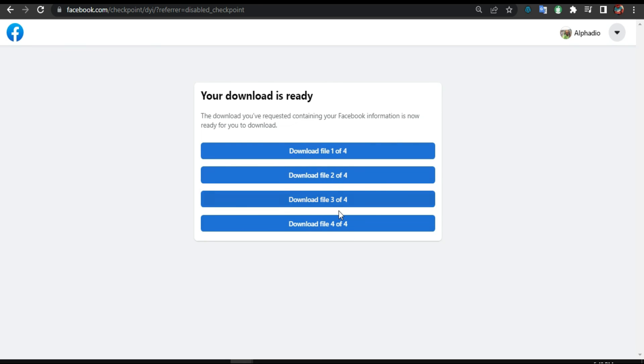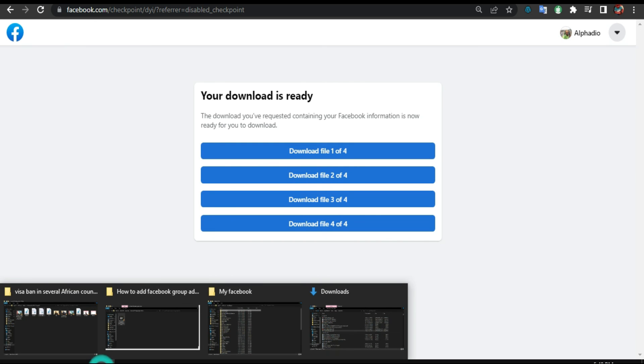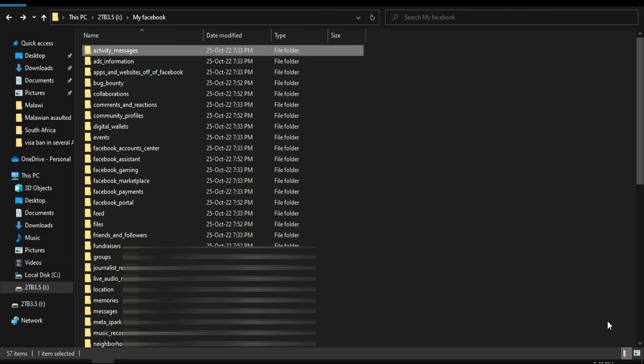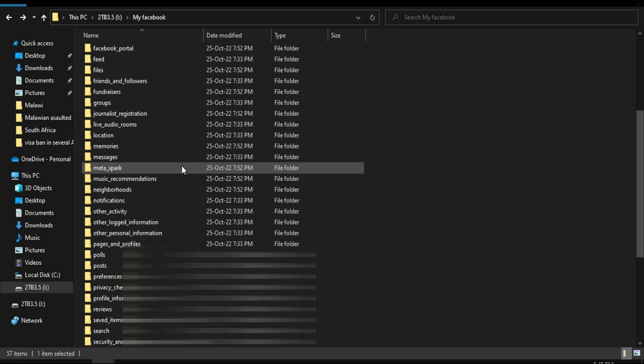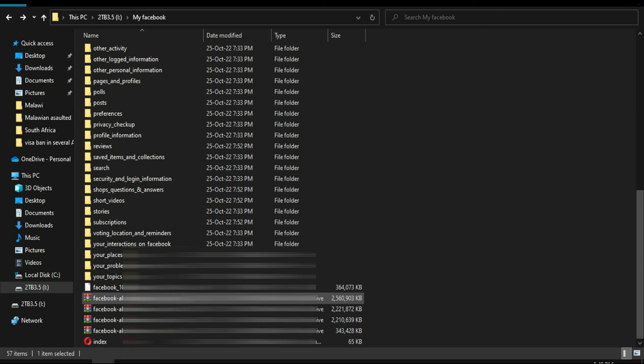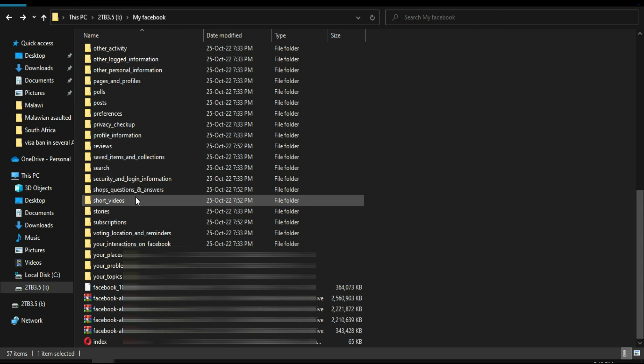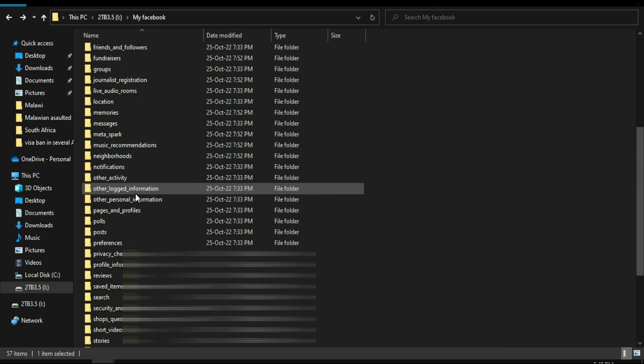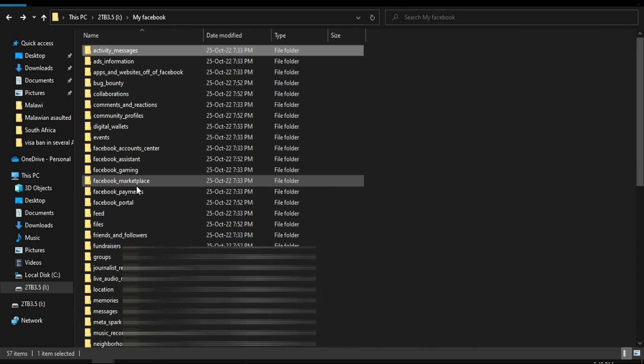When you finish downloading it, you're gonna come extract everything. As you can see here, you extract all the files.